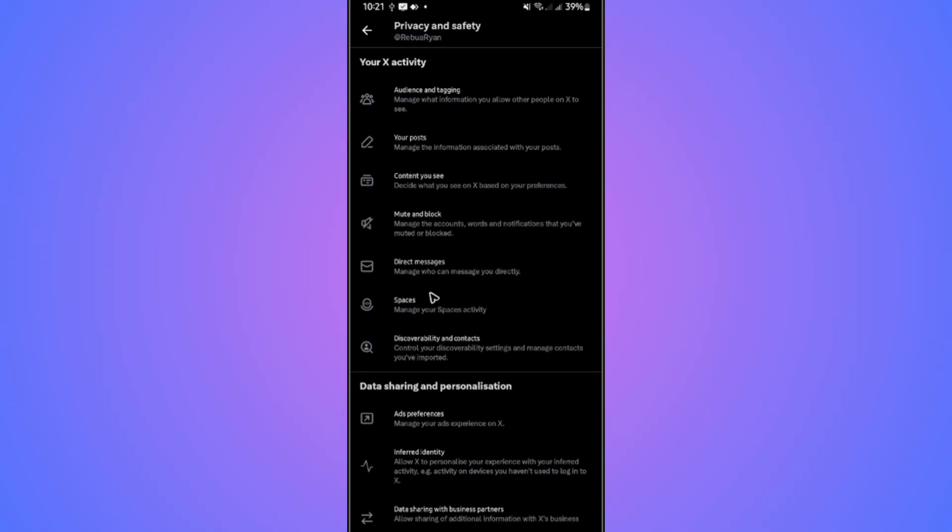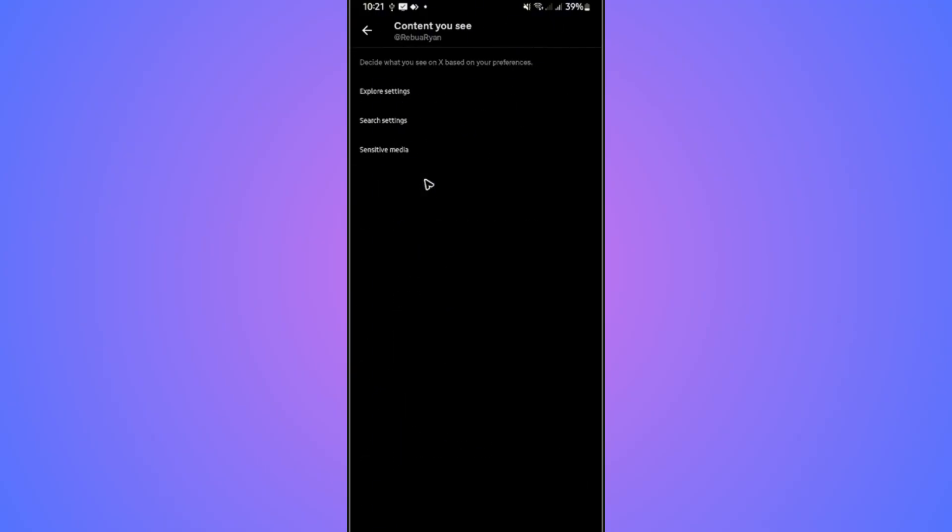In here, go to content you see. Just tap on it. Once it loads, go to sensitive media first.